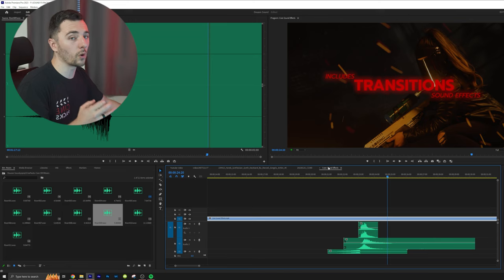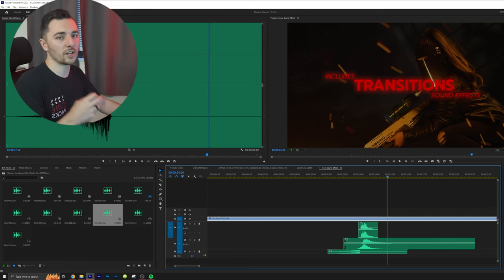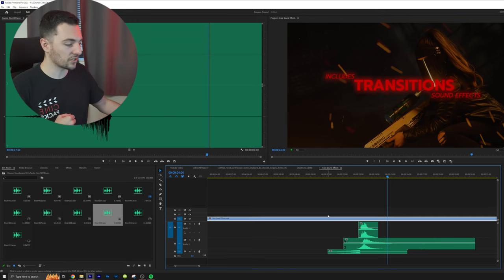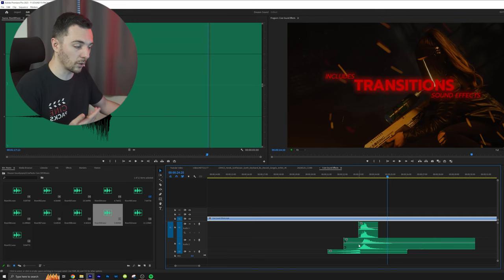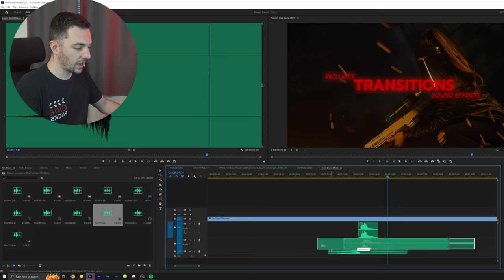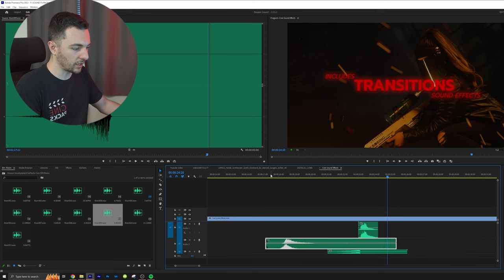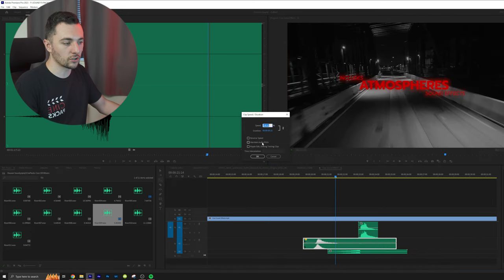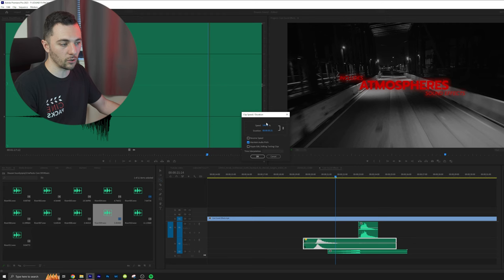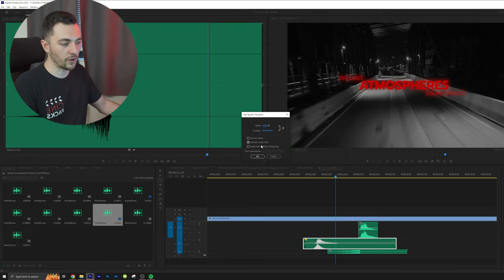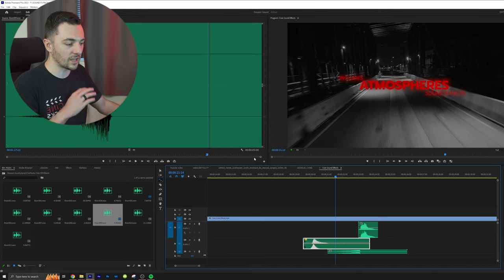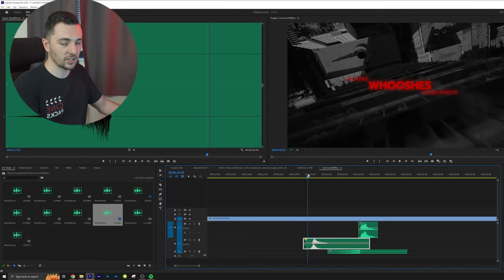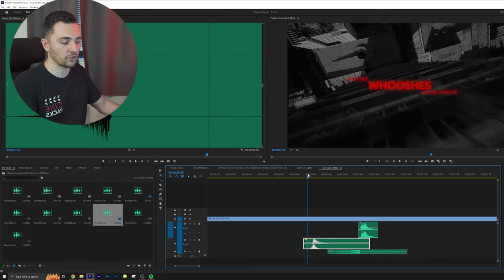Here's a pro tip for you. If you don't want the pitch to change when speeding up a sound effect or slowing it down, let's say we have this whoosh right here. What we can actually do is click maintain audio pitch. And let's say we go even faster, it's going to sound exactly the same, just faster.